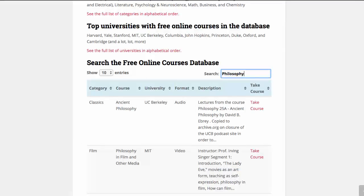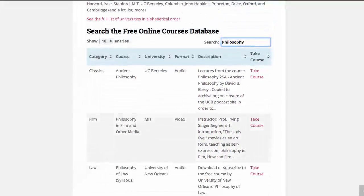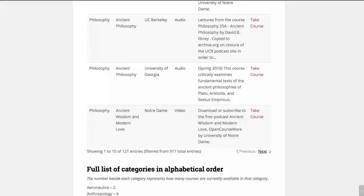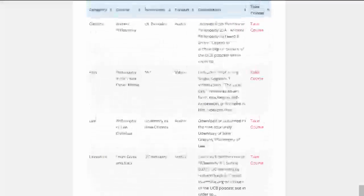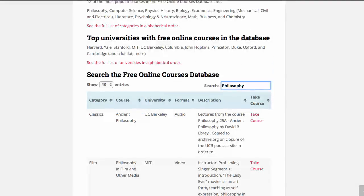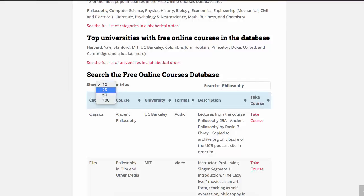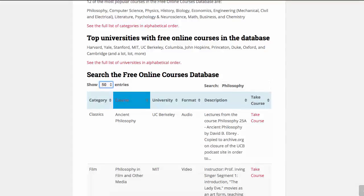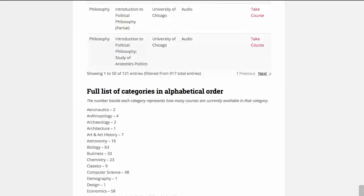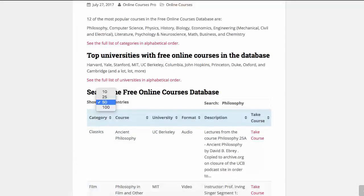The database by default will show 10 entries at one time, so you'll see it's showing 1 to 10 of 121 entries. But you can also choose to see a whole lot more courses at once — you have the choice to see 25, 50, or 100 at once. For example, let's say 50: right away you'll see 50 courses, and the proof down here is that it'll show 50 out of 121.